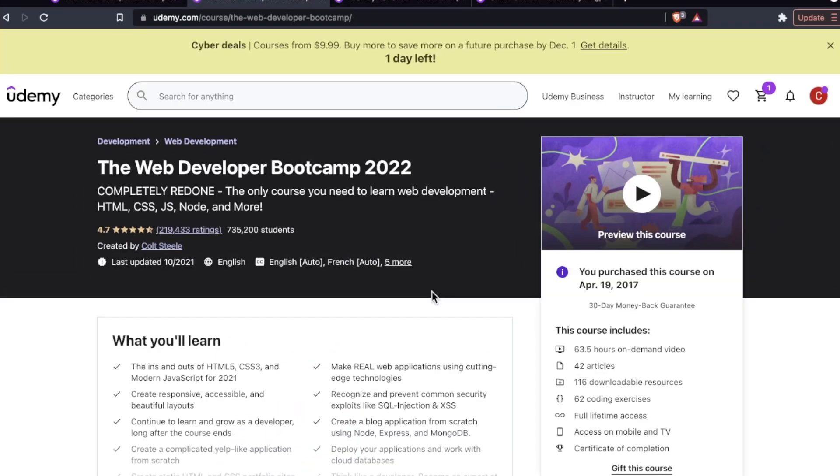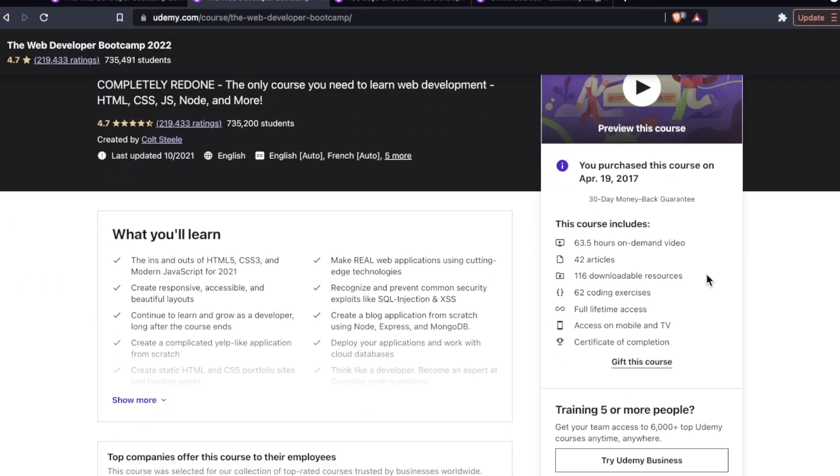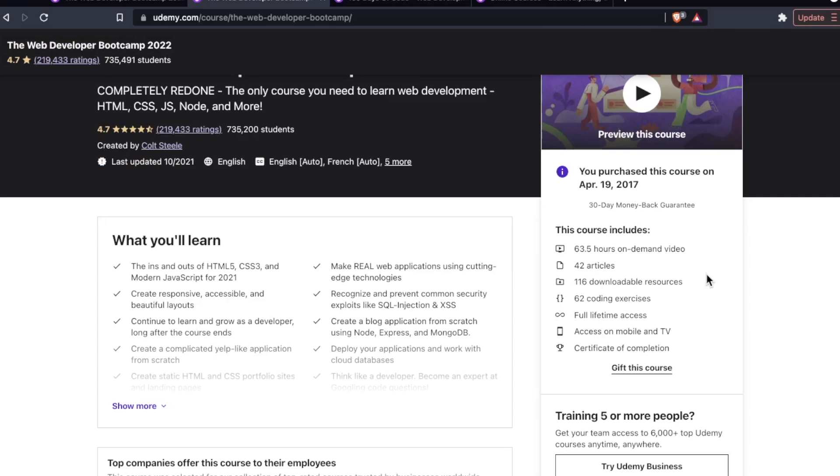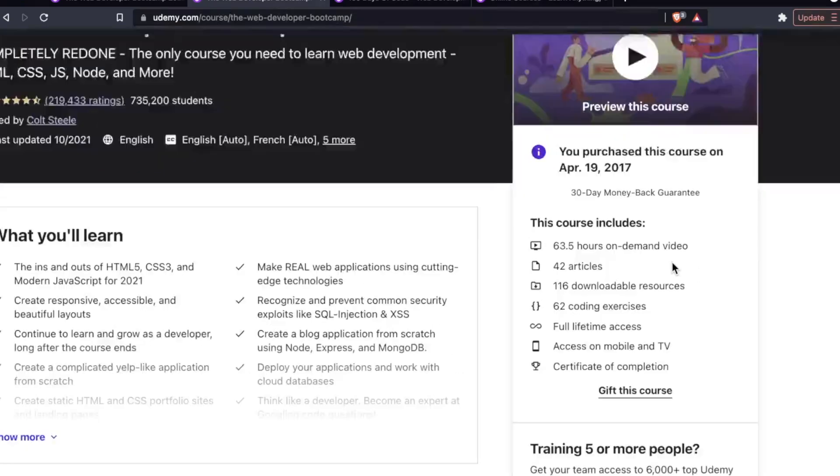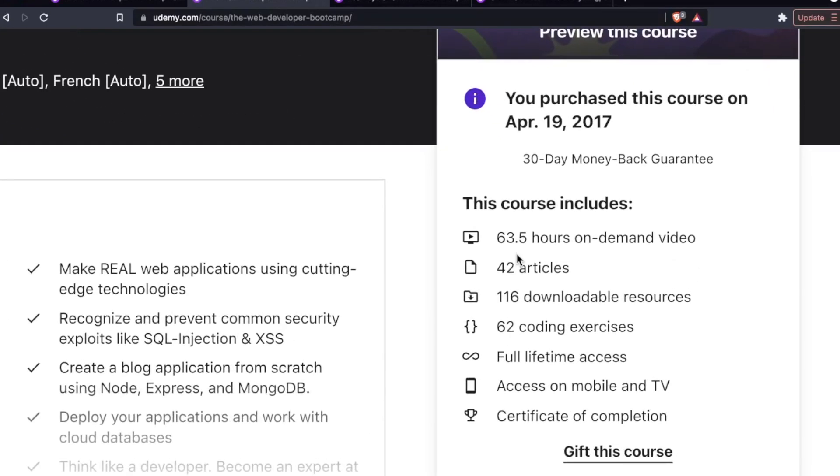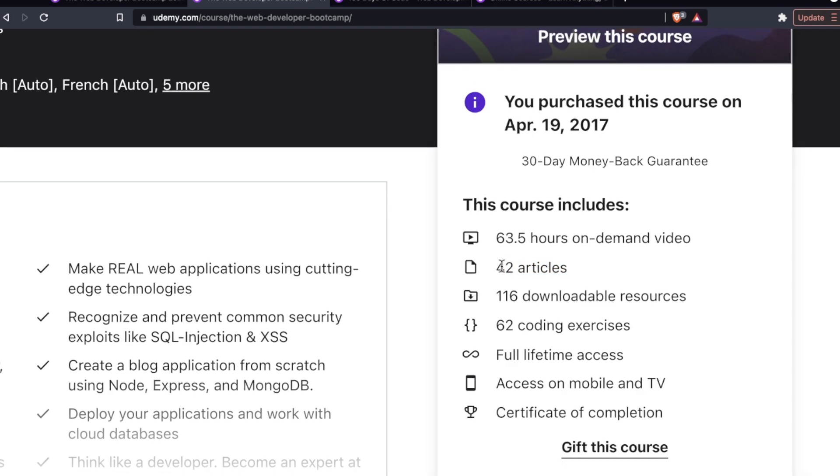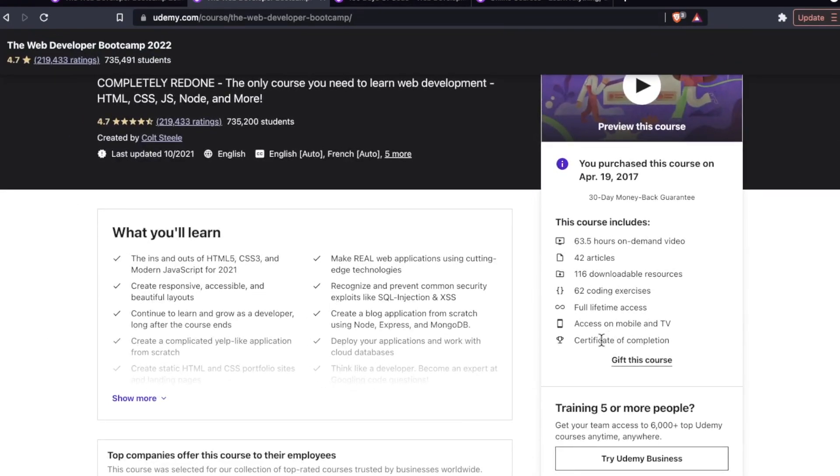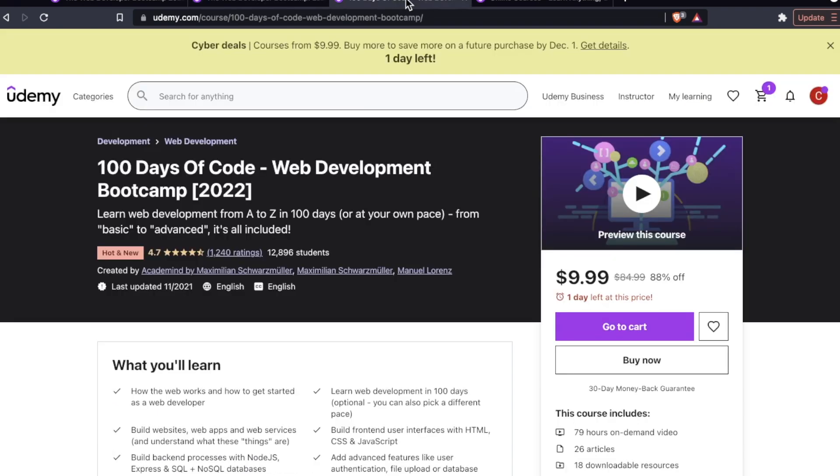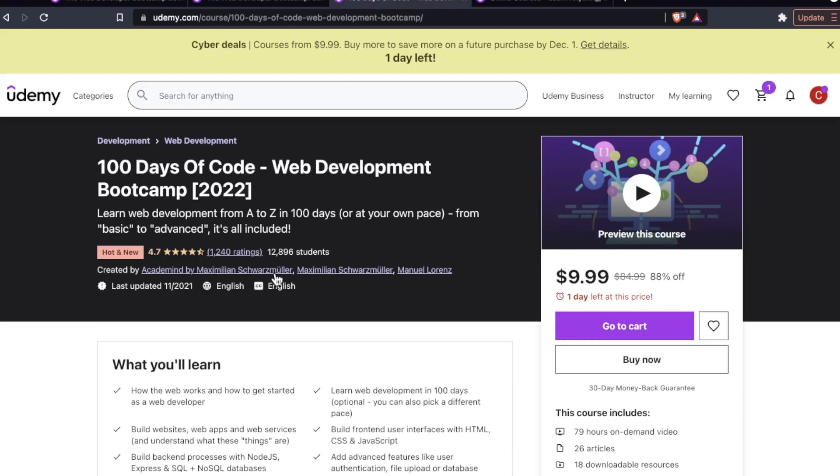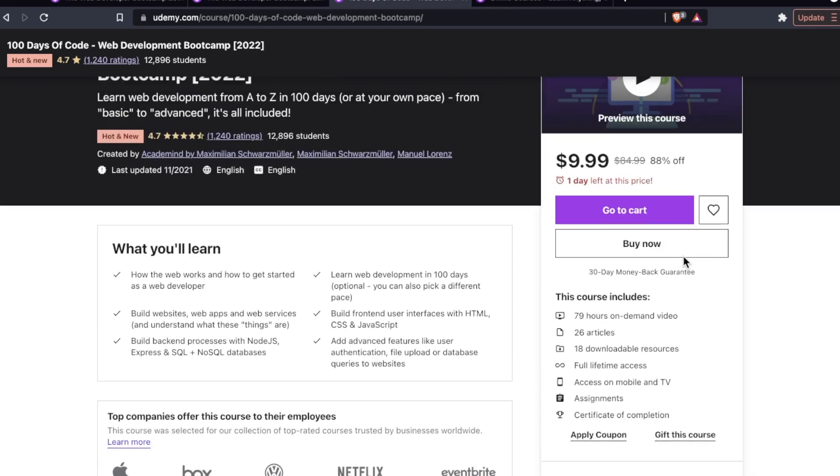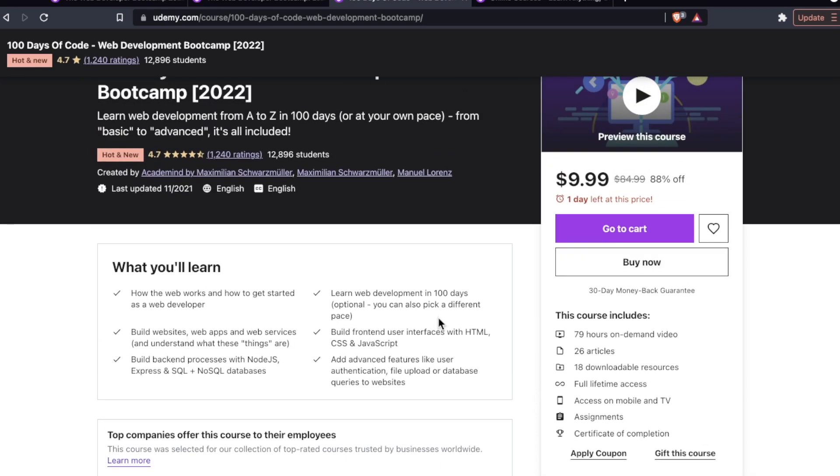Before we get into the meat of the productions let's talk about some stats. For the Colt Steele bootcamp we have 63 hours of video, 42 articles, 116 downloadables, 62 coding exercises, certificate of completion, and all the other standard Udemy stuff. As far as Maximilian's bootcamp we have 79 hours of video, 26 articles, 18 downloadable resources.